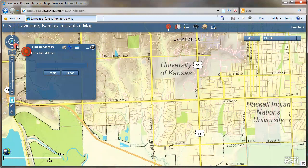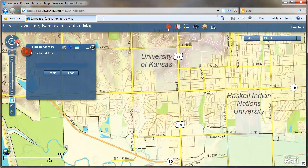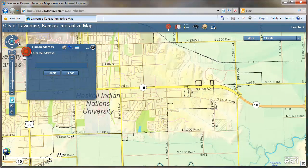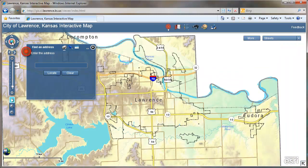To pan around the map, you can click on this circle up here, and the globe gets you back to the starting point.